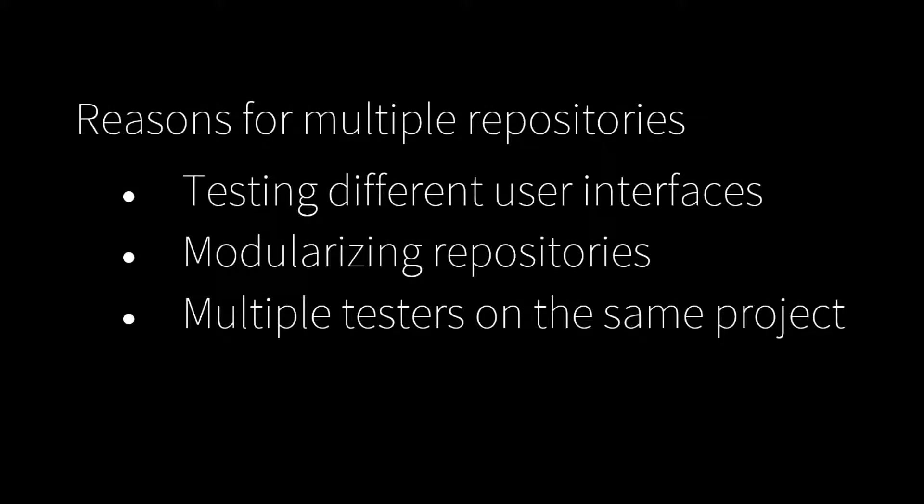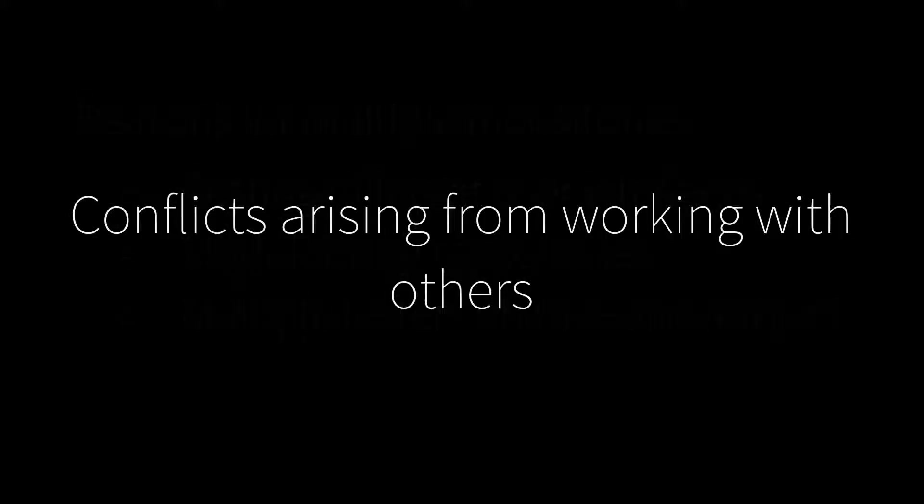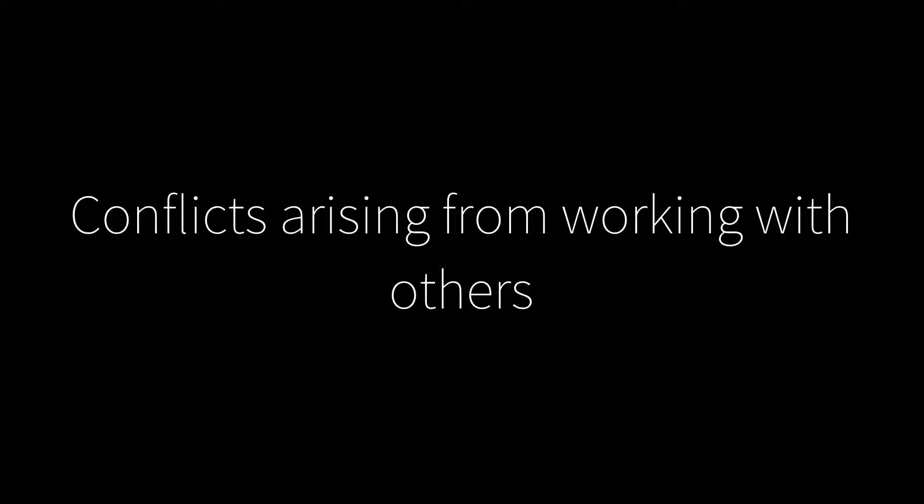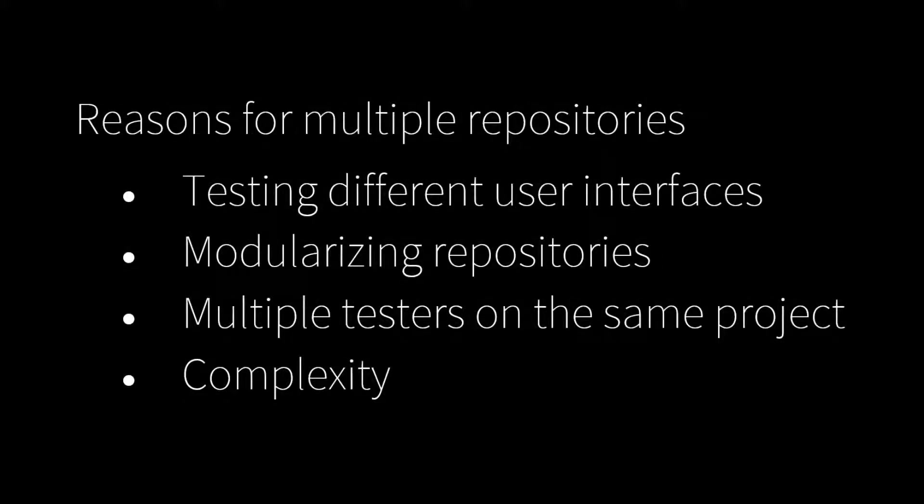Multiple testers on the same project: conflicts arising from working with others can be circumvented by using multiple repositories. For complex projects, dividing items into different repositories can improve maintenance and performance.